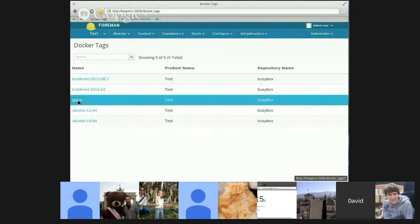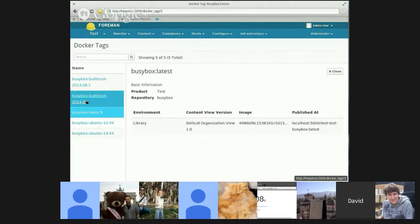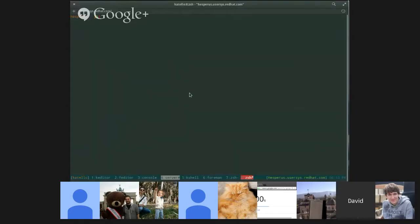And I can see all the tags for BusyBox. If I had multiple repos, I could filter them. But let me check out the latest tag. So here I can see what environment it's in, what image it points to. And I also have a published at field. This is where I can actually pull the tag if I wanted to.